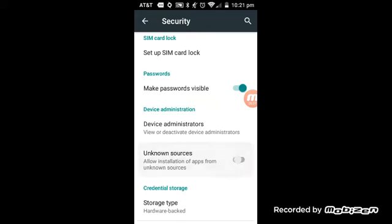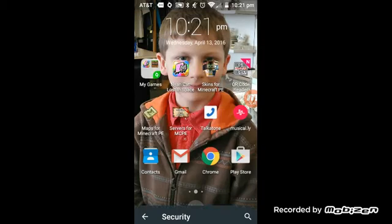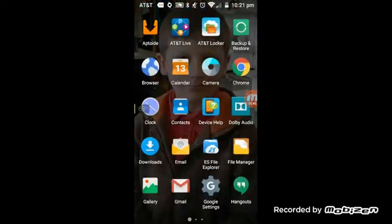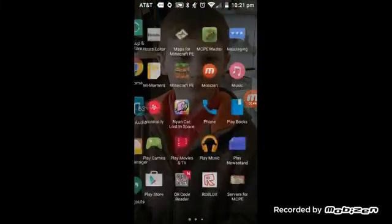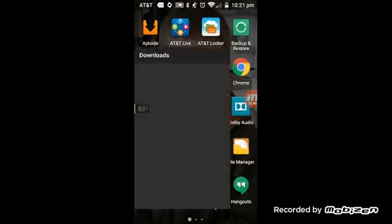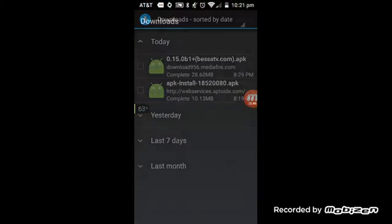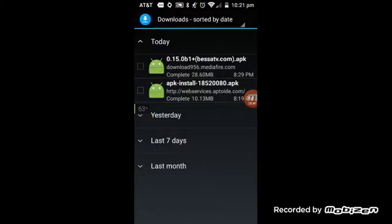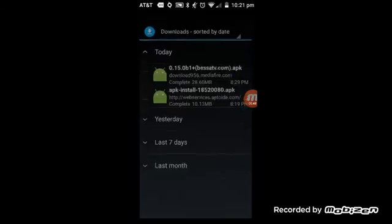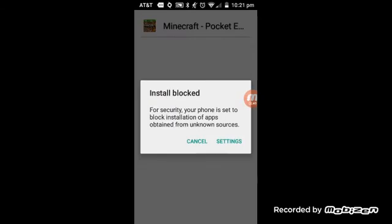Allow this one, see? I have the APK of Minecraft right here, right there. Settings blocked.